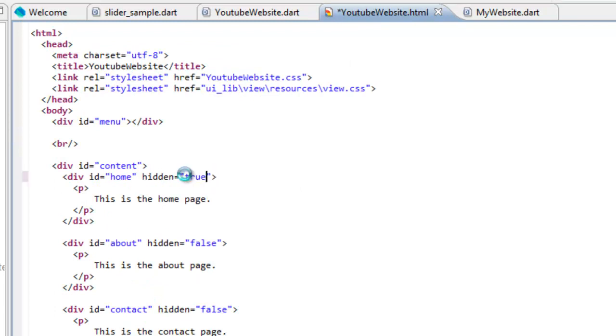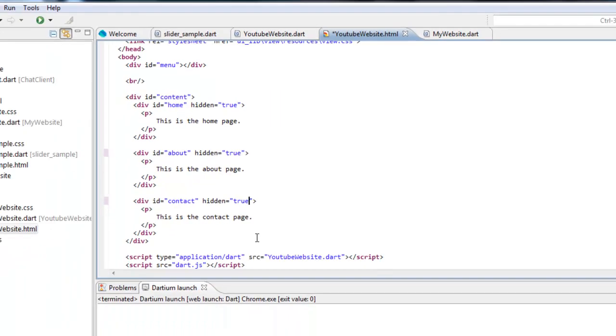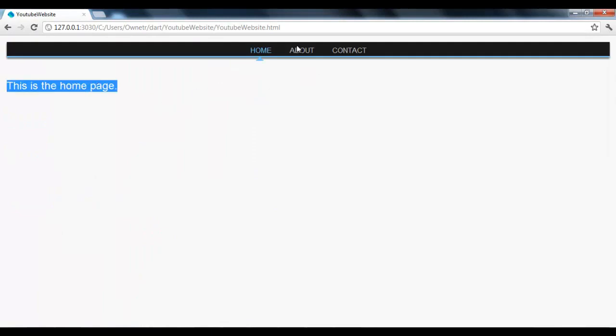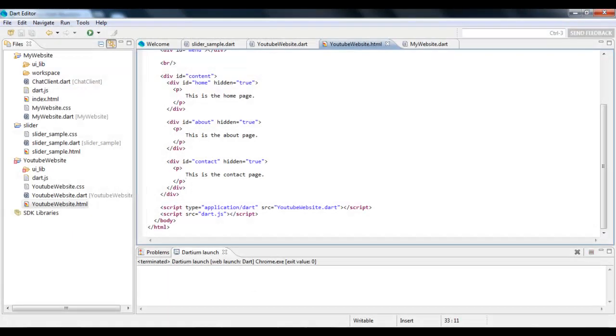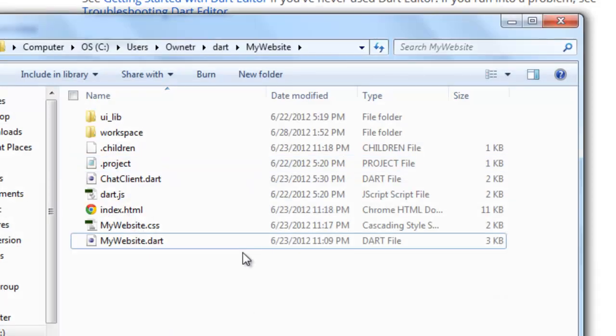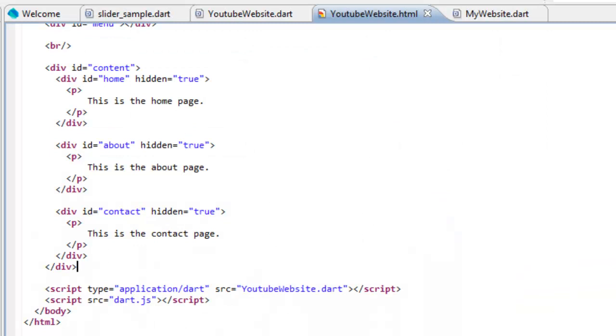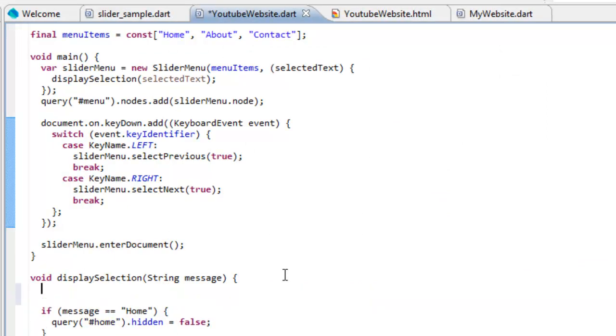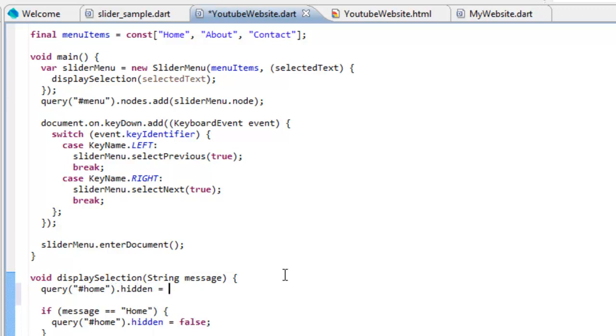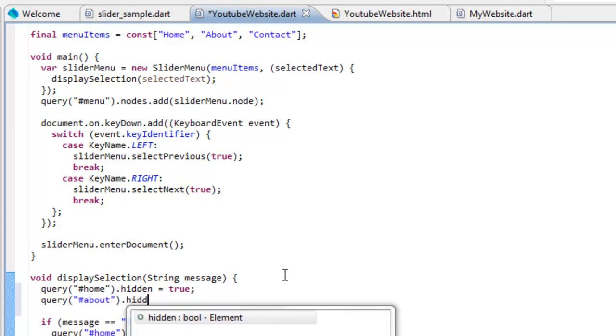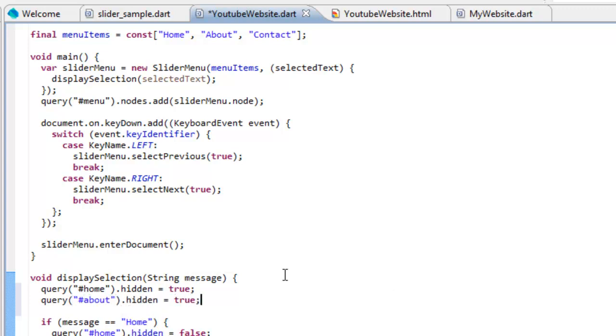So now if we run it, none of them should show up except for the homepage. So now it's showing the homepage. If you click on About, nothing's going to show up and it's not going to change. I'll explain why in a second. To fix so that it does change, what we're going to do is before it, we're going to make everything set to visibility false. So home.hidden equals true, query about.hidden equals true, and then query contact.hidden equals true.